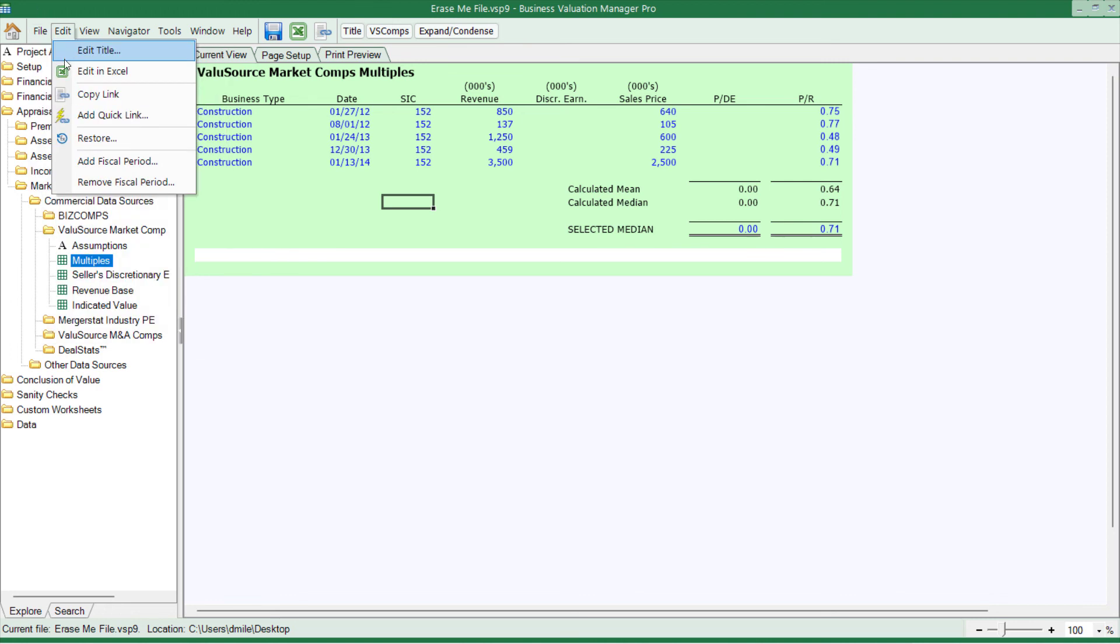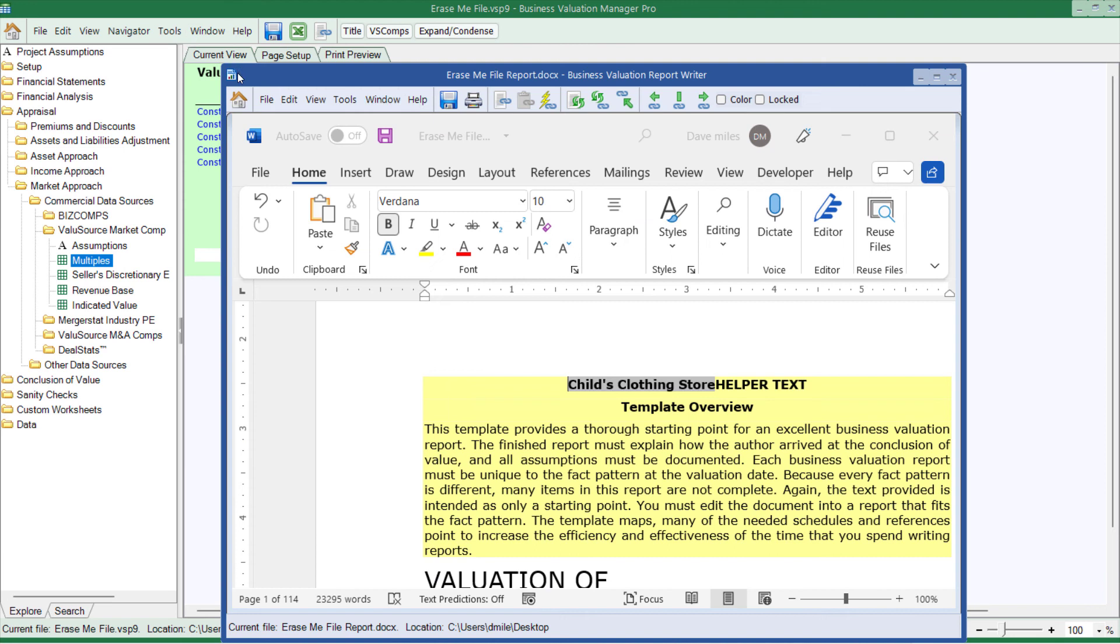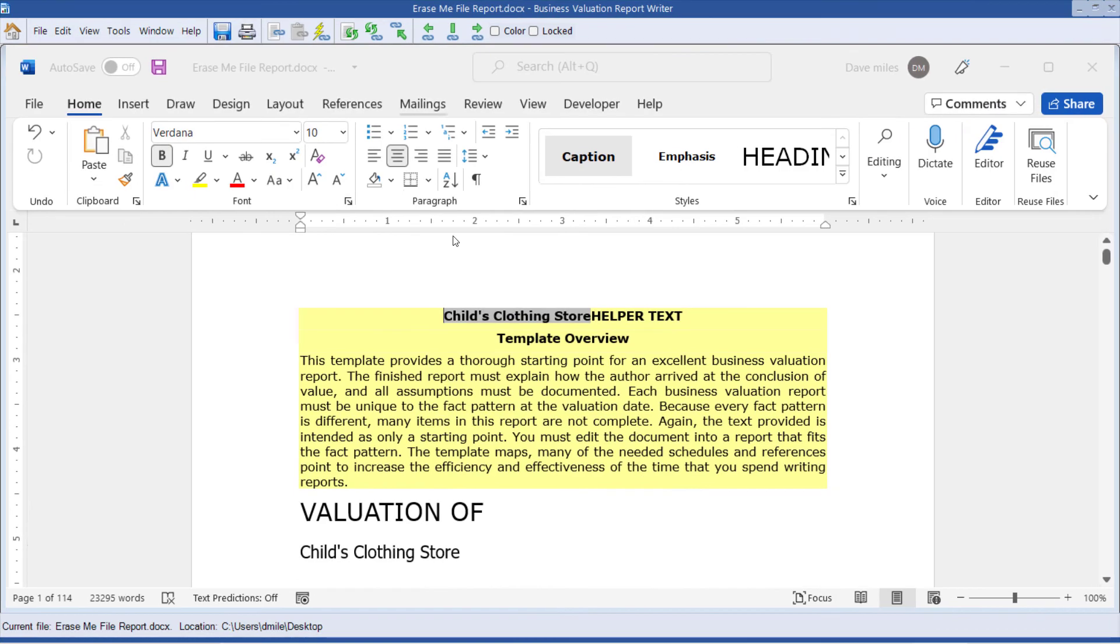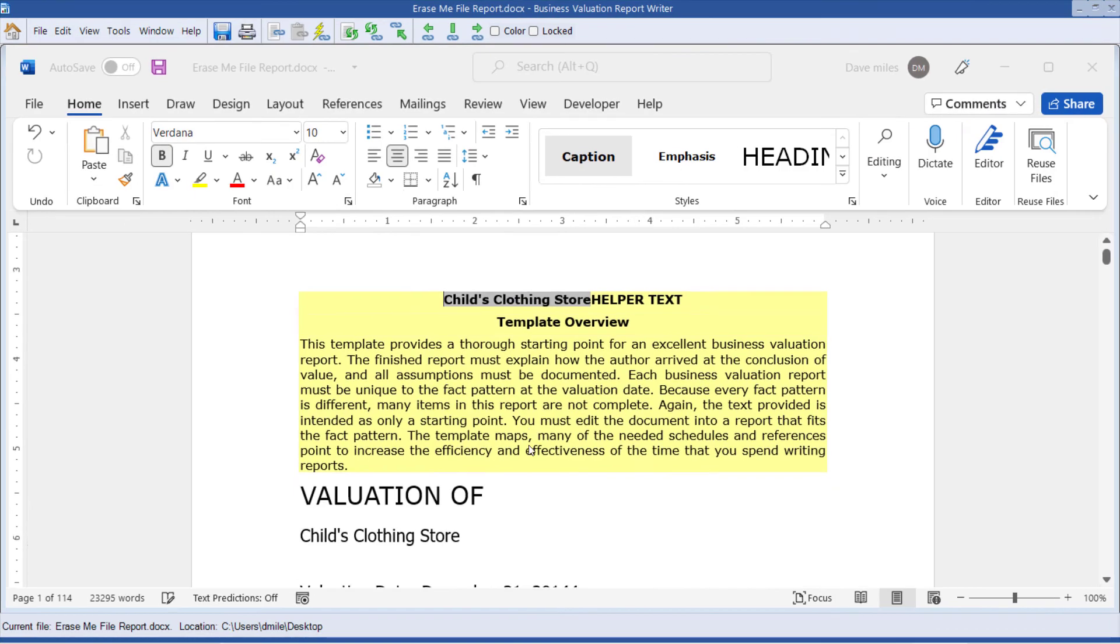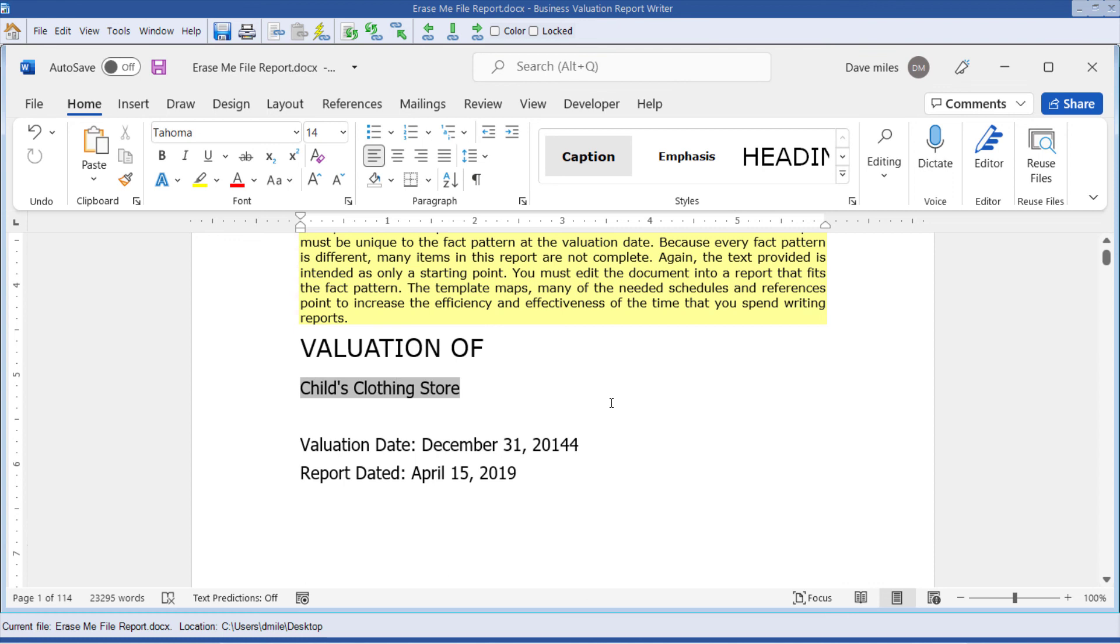When we open, we can use the window button to go into the report. The biggest change with the report writer is that we're now using fields instead of text. What does this mean to you as the user? It means that the fields you can type inside of, and it will keep that.